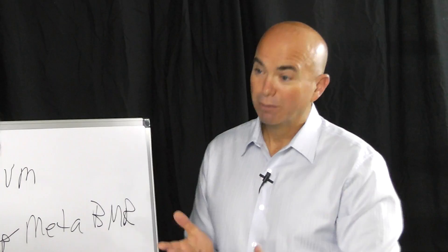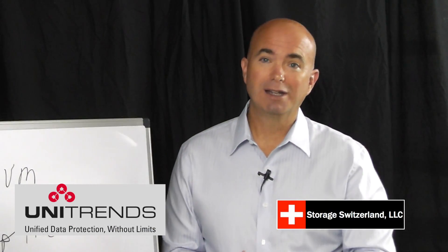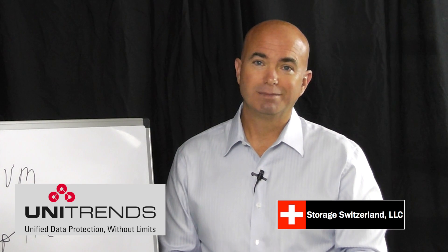Thank you very much. Maria, thanks for joining us today. I'm George Crump, Lead Analyst with Storage Switzerland. Thank you for tuning in.